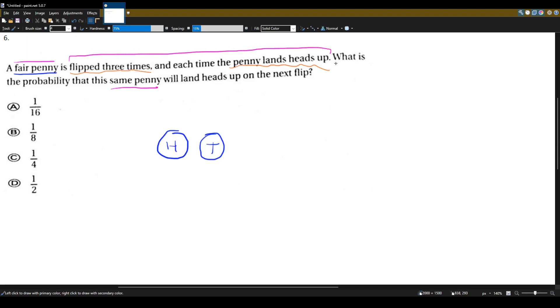The fact that it's a fair penny means that the chance it'll land on heads is the same as the first time you flipped it. And again, because it's a fair penny, it's a 50% chance you'll land heads and 50% chance you'll land tails.